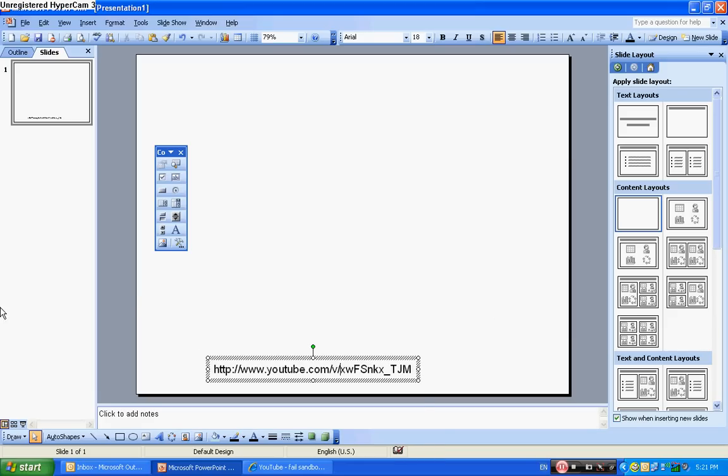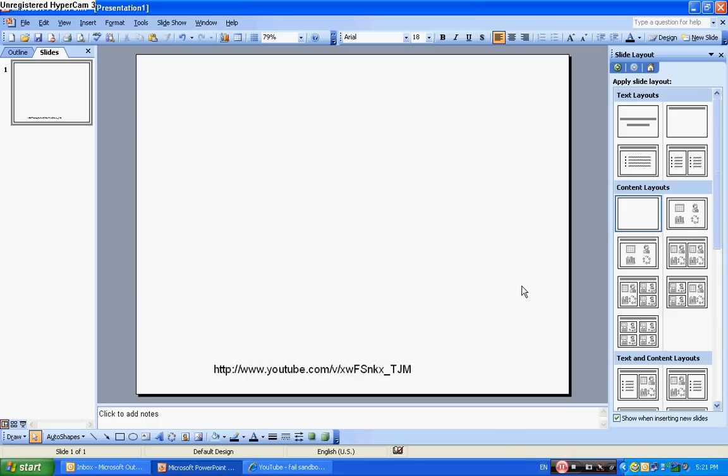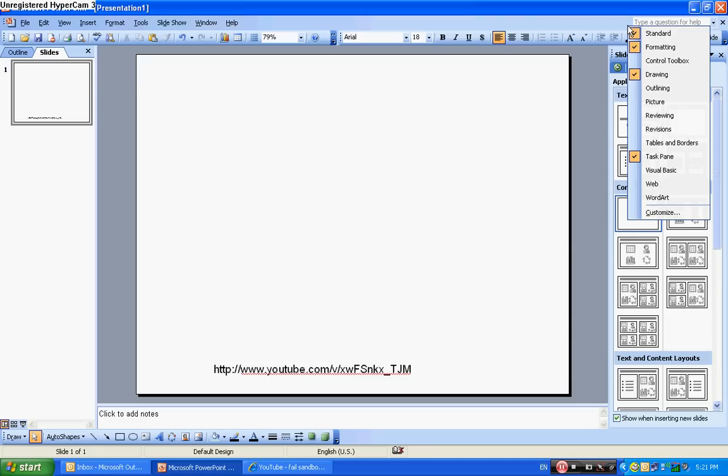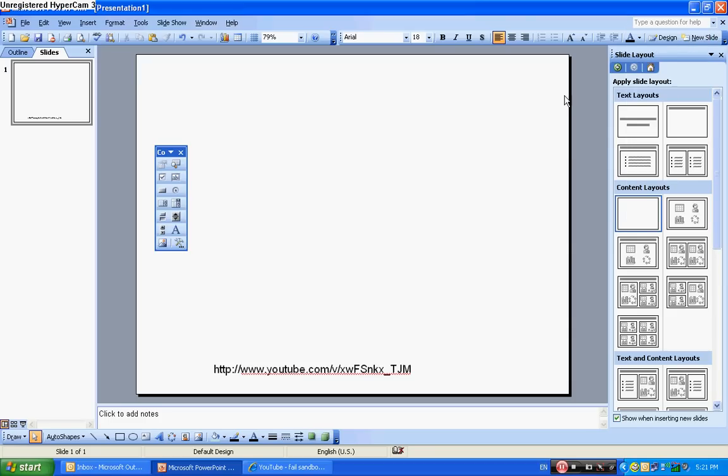Okay, now you have to click off. Go up here, then it will come up with that. Go to control box, go to more controls.